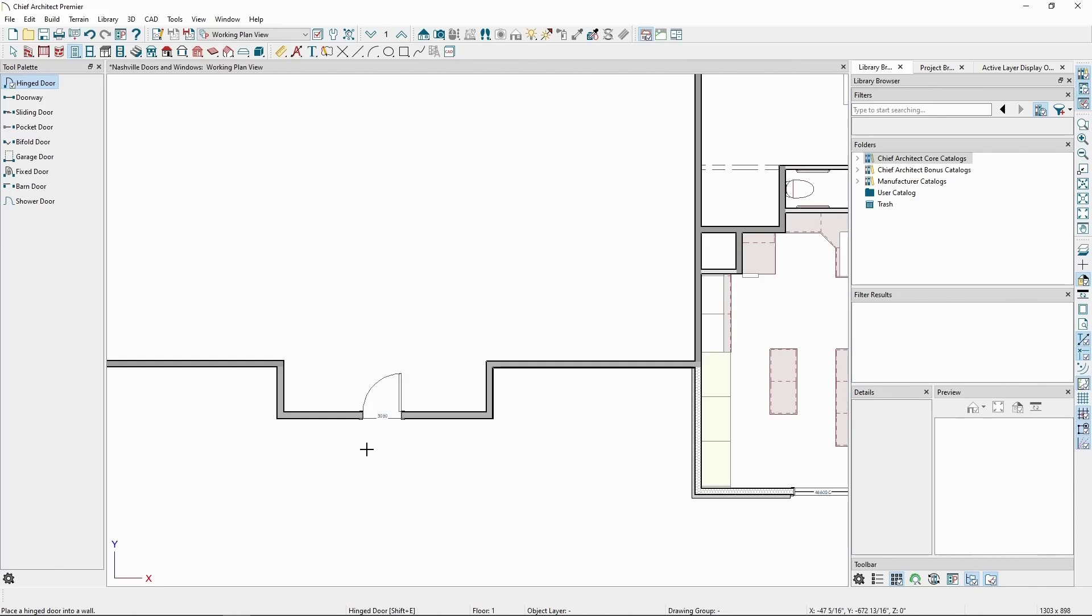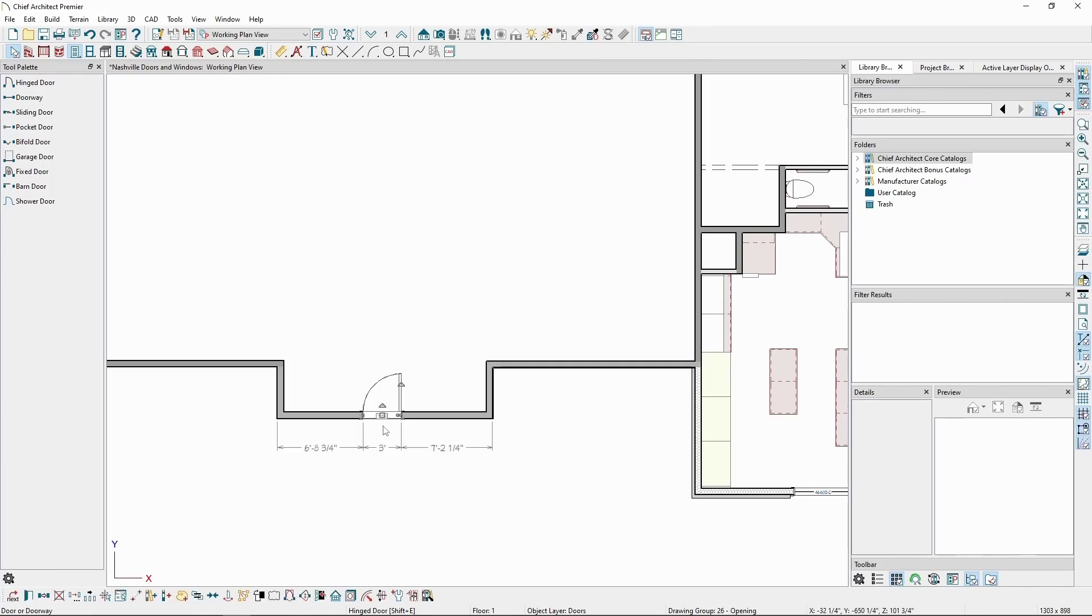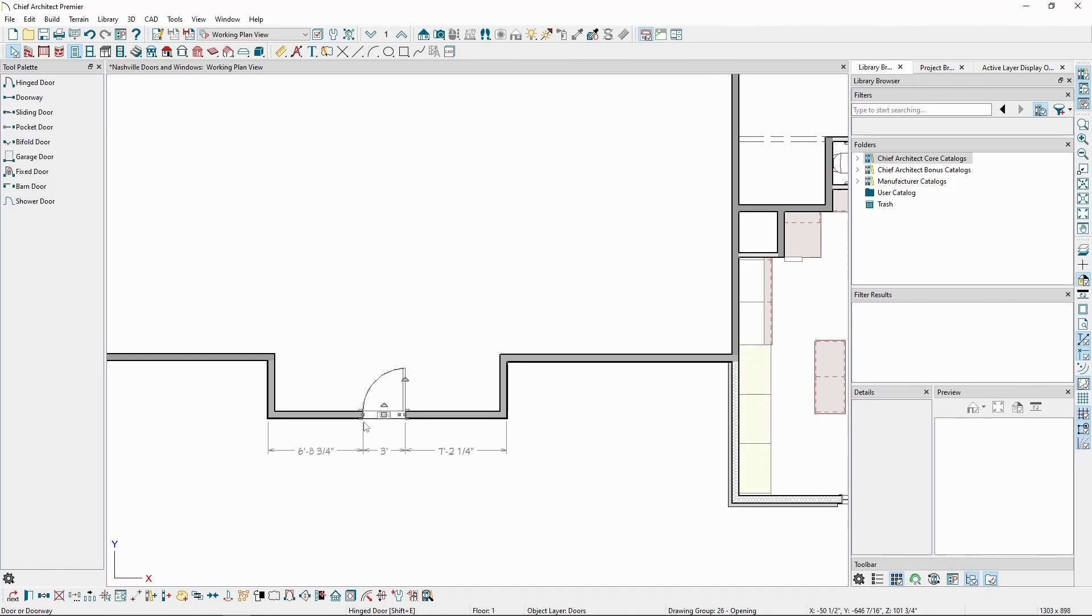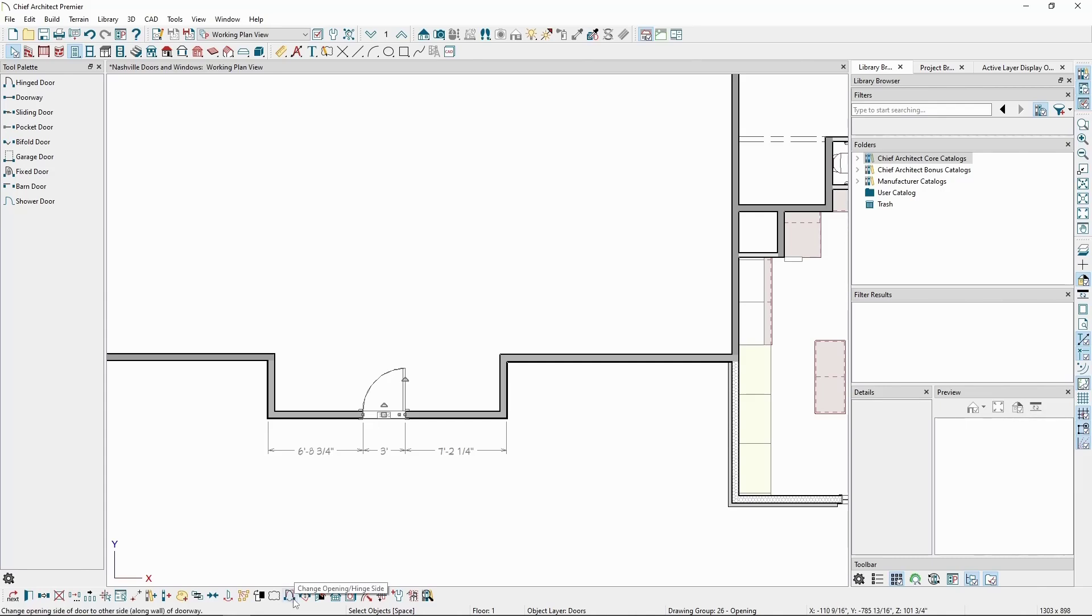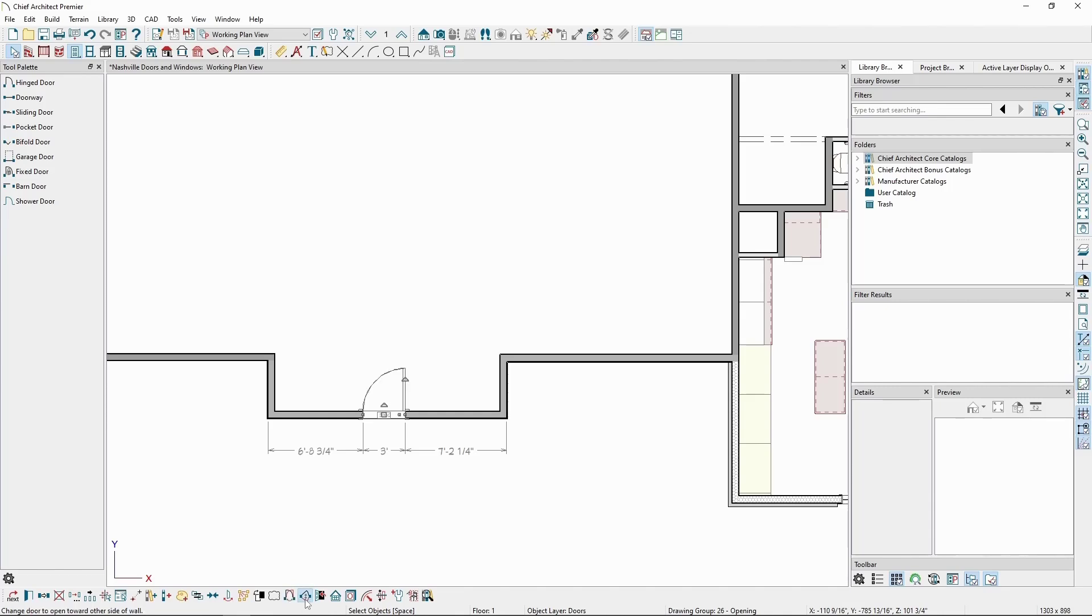Clicking will place the door in the current configuration. We can then press Spacebar to get out of the door placement mode. Click on the door to select it. On the Edit toolbar at the bottom of the program, we have a couple tools to change the hinge side of the door. This tool will change the hinge side of the door and this one will change the swing side, flipping the door from swinging to the inside or to the outside. Clicking on either will change the door accordingly.